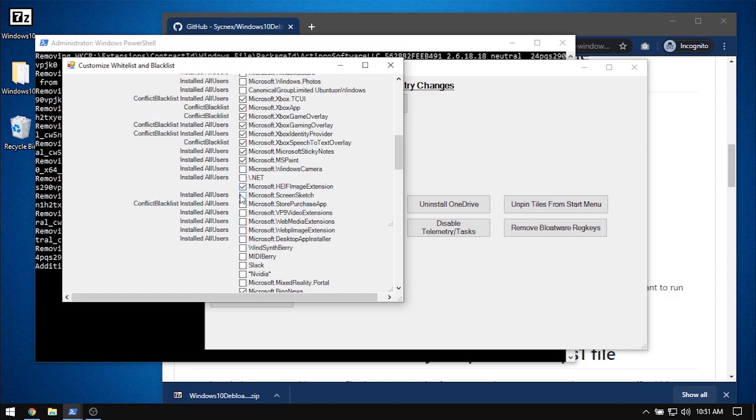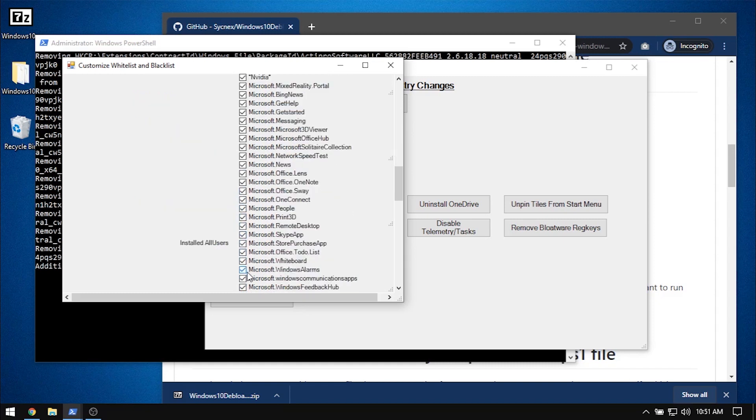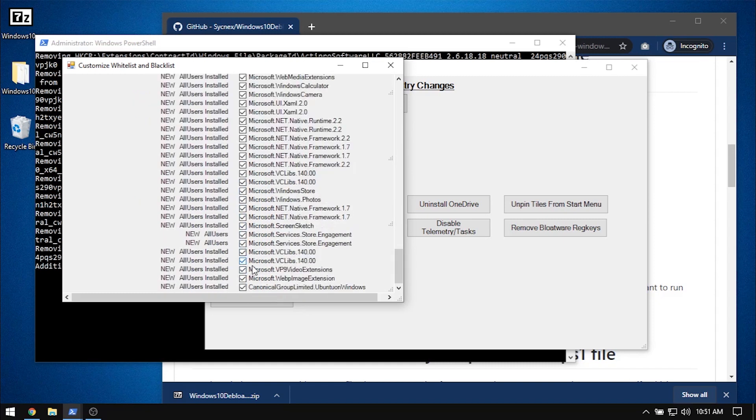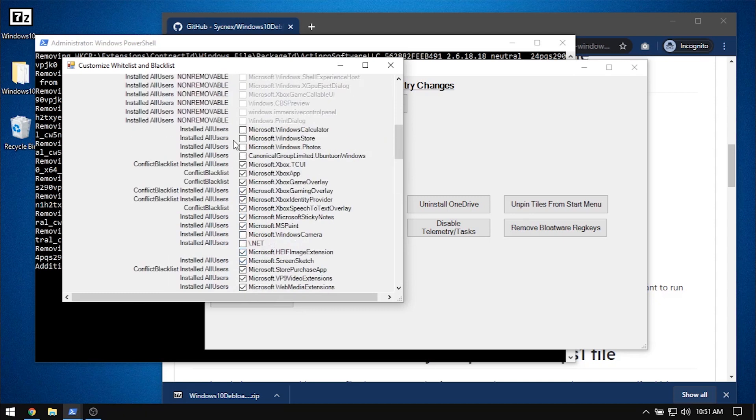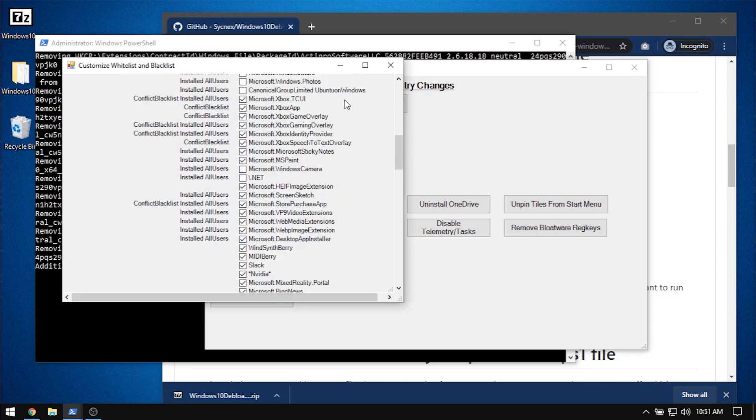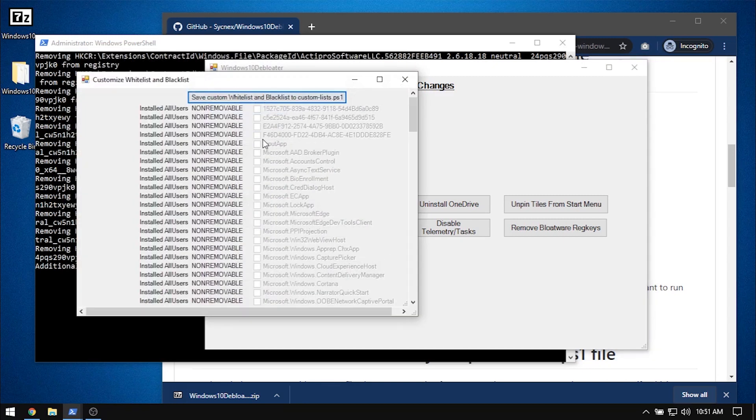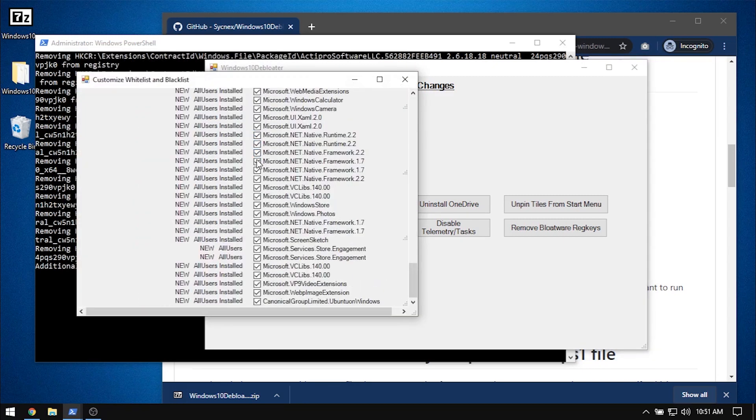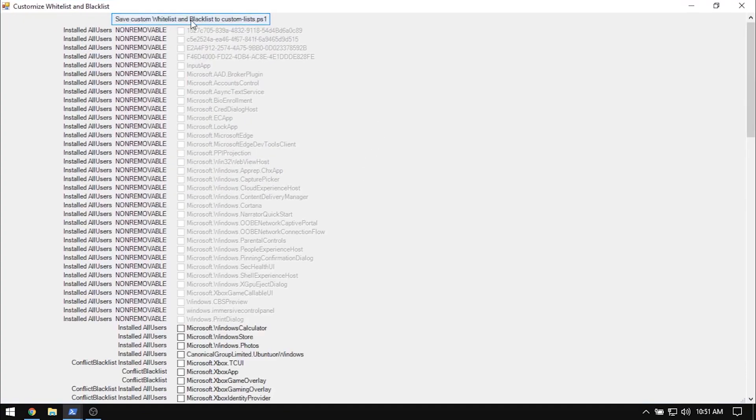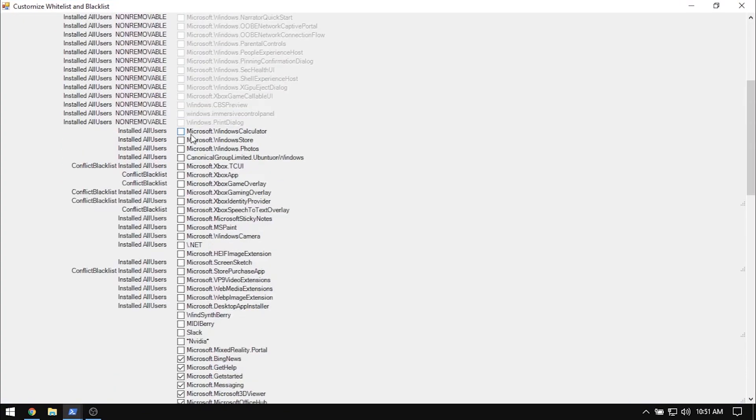You can check or uncheck the items, but have a look around and see how much bloat Windows ships with. Actually, you need to save the customized list, so I will check again and save.